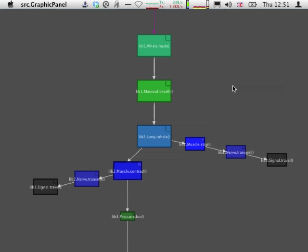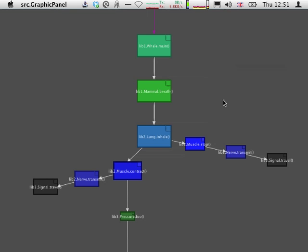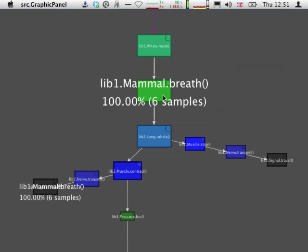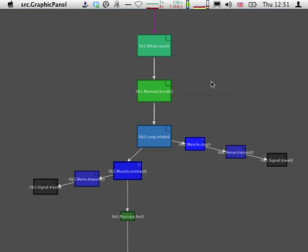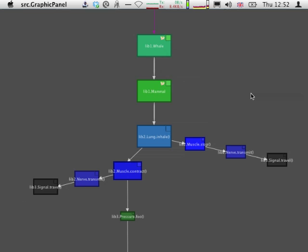For example, here we've got one method, main, from the class whale, that is calling another method, brief, in the class mammal. But we could as well decide that this is the same as saying that the class whale is calling the class mammal, and remove the information about methods.